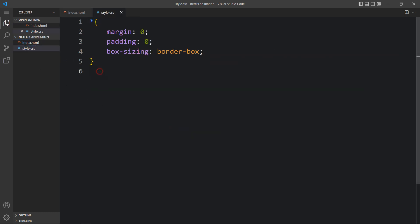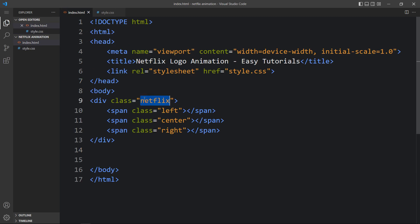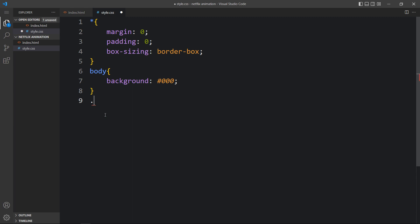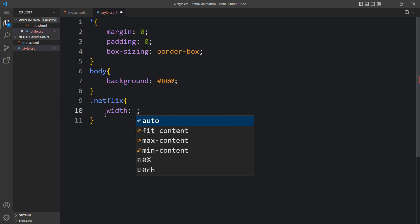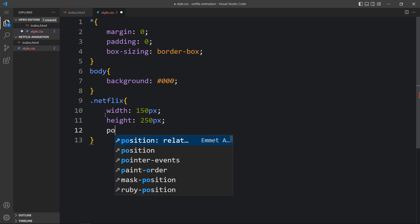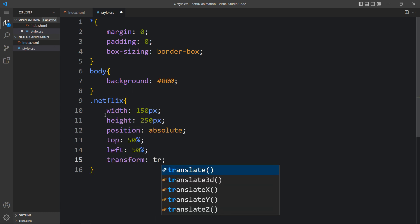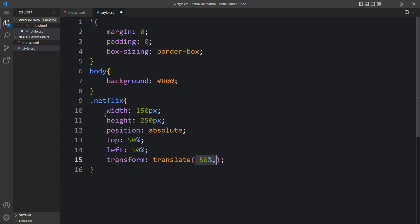Now we will come back to the CSS file. First we will add CSS for the body — the background color will be black, so we add background: #000. After that, let's add the class name 'netflix'. For this Netflix div we will add width: 150px and height: 250px. Position will be absolute, then top: 50%, left: 50%, and transform: translate(-50%, -50%) so that it will be centered on the webpage. Here we will add the background color: #fff, which is white.